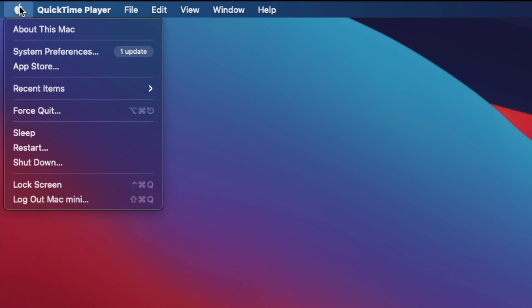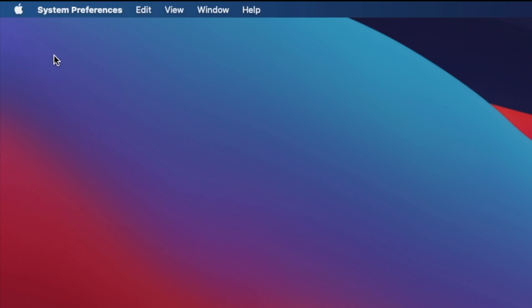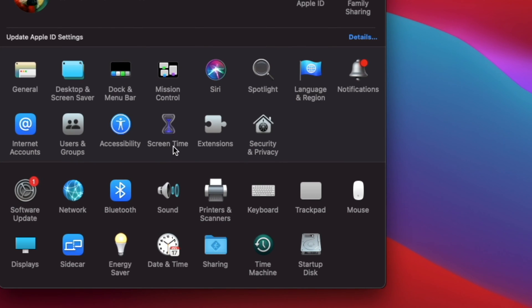go to the top left corner, click on the Apple menu, and head over to System Preferences. At System Preferences, choose Screen Time.